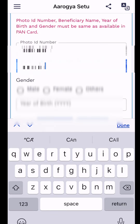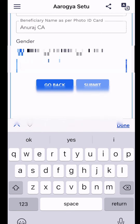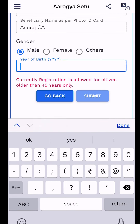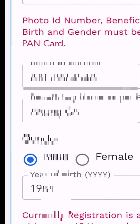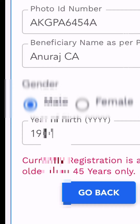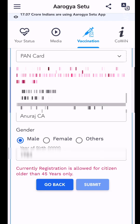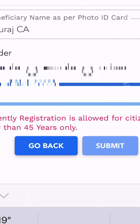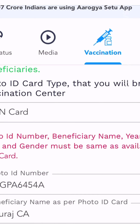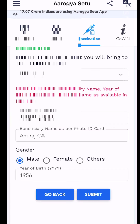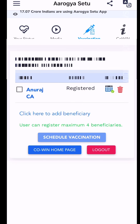The beneficiary name, gender, and date of birth are required. The current registration is for citizens over 45 and 60 years of age. This year of birth has to match — it is a very important match. We have to fill in all the details and submit.